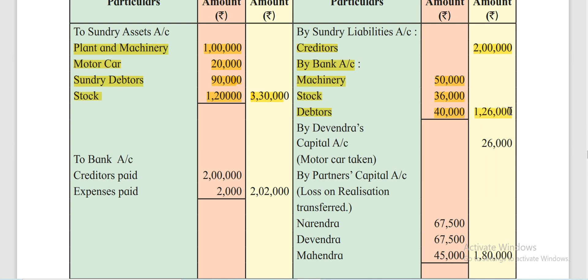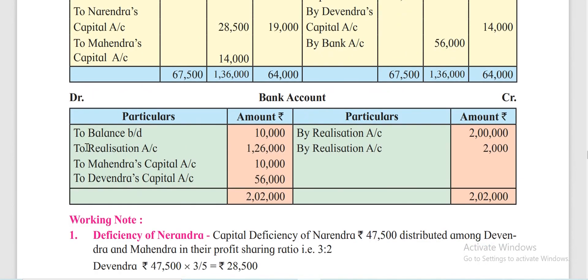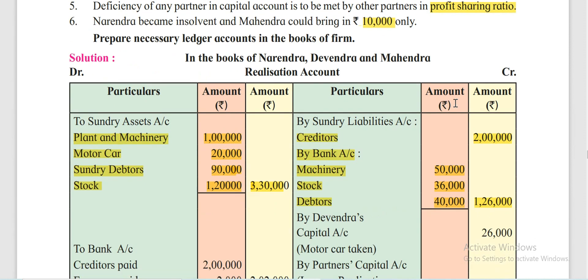The outer total is Rs 1,26,000 and the second effect naturally is the Bank Account. So the bank account is prepared, with Rs 1,26,000 from the Realization Account. At the same time, the cash at bank balance of Rs 10,000 is also transferred to the bank account.